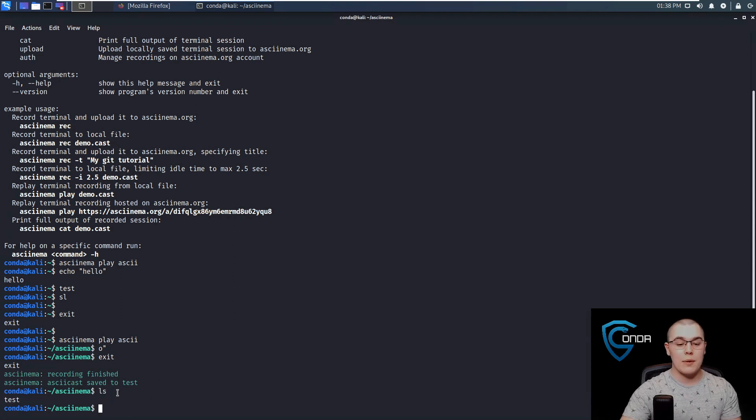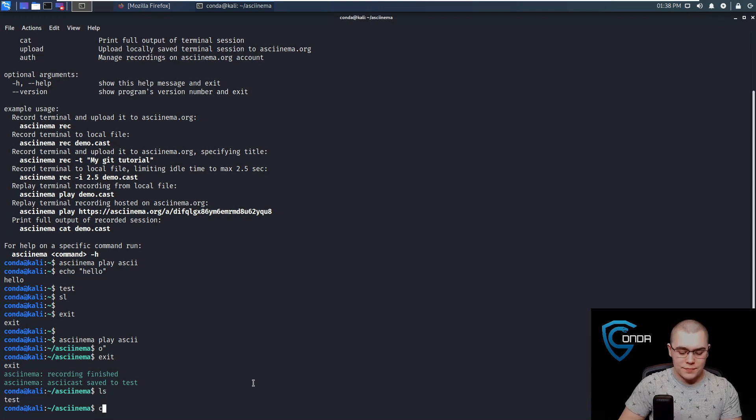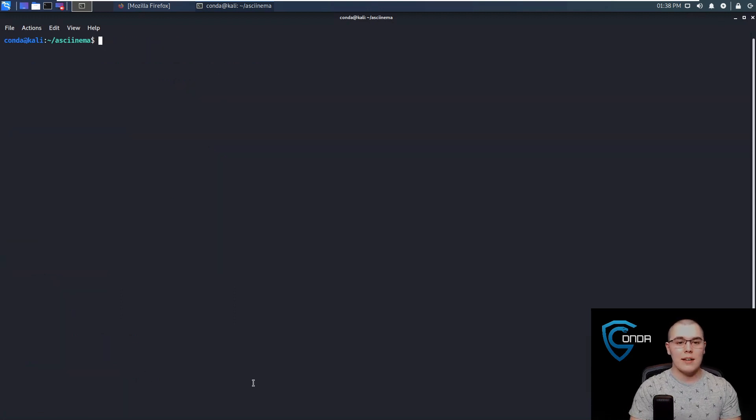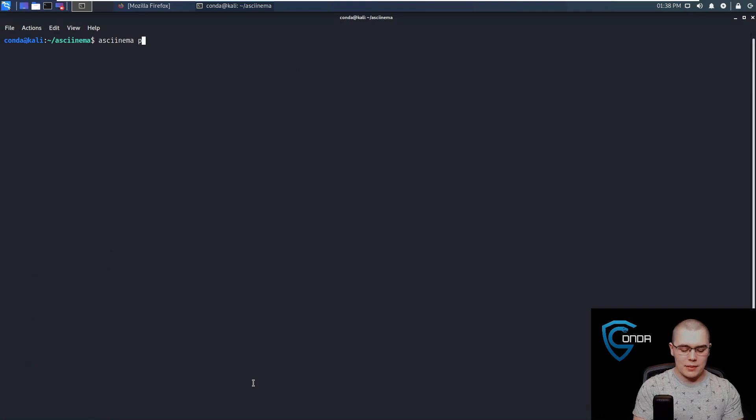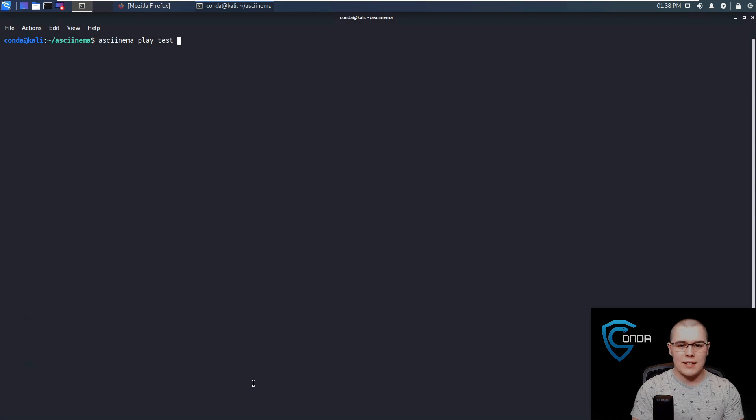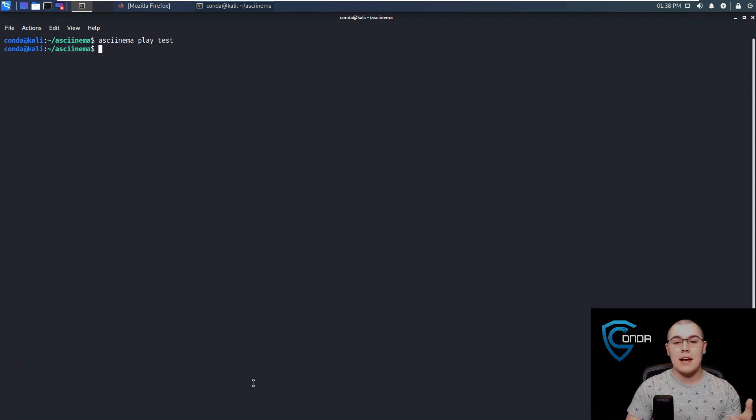Now you can see that it says the Asciinema recording is finished, and it's saved to test. So if we do an LS here, we can see we have this test file. So now, if we just do an Asciinema and then play, and we'll do test, it's going to actually play this back for us.